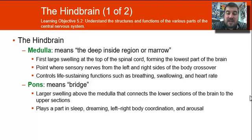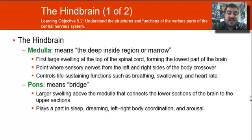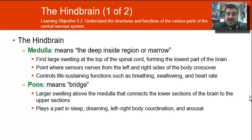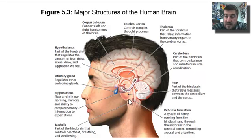The pons is the larger swelling above the medulla that connects the lower sections of the brain to the upper sections. Here you can see the medulla right here, and the pons is a little bit above that.